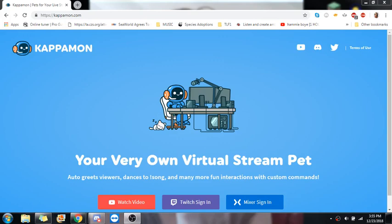What's up everyone? I'm the Ladyfriend from Ladyfriends Consulting, and today I'm going to teach you how to use Kappamon. Kappamon is a tool you can use to greet people who come into your Twitch streams. You can also use it for Mixer and YouTube. I focus on Twitch.